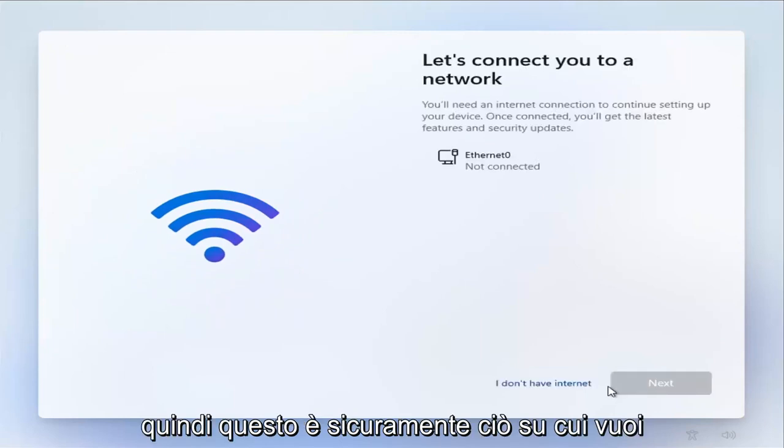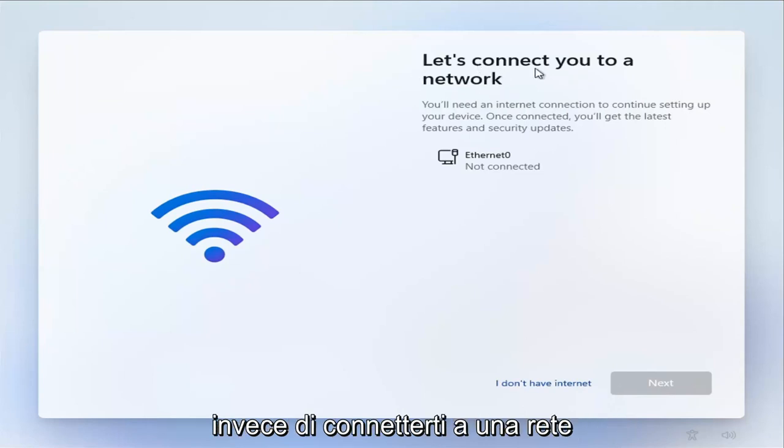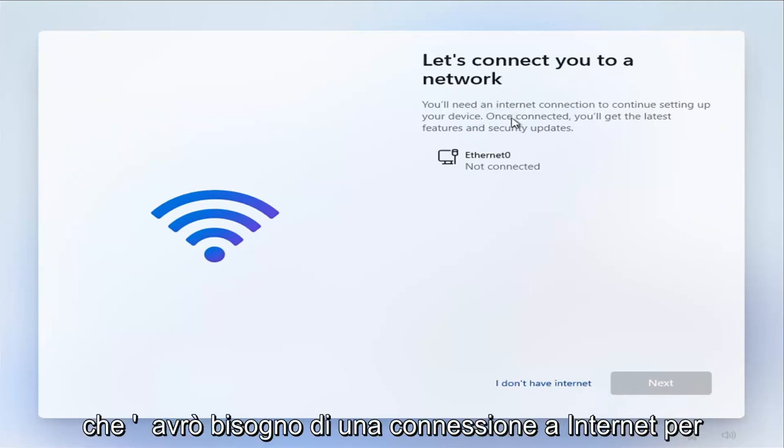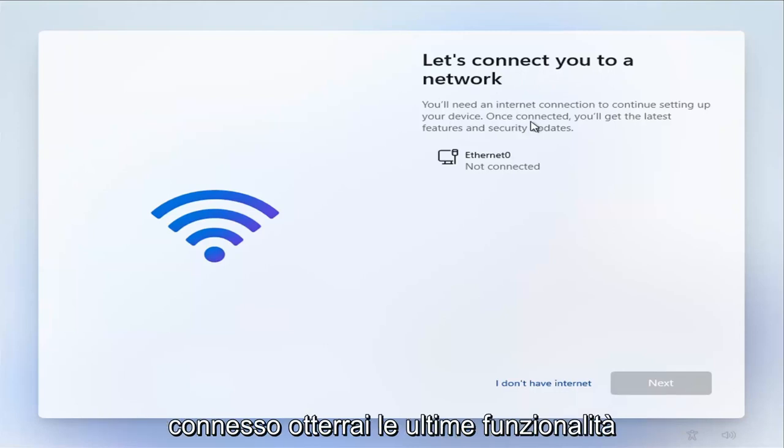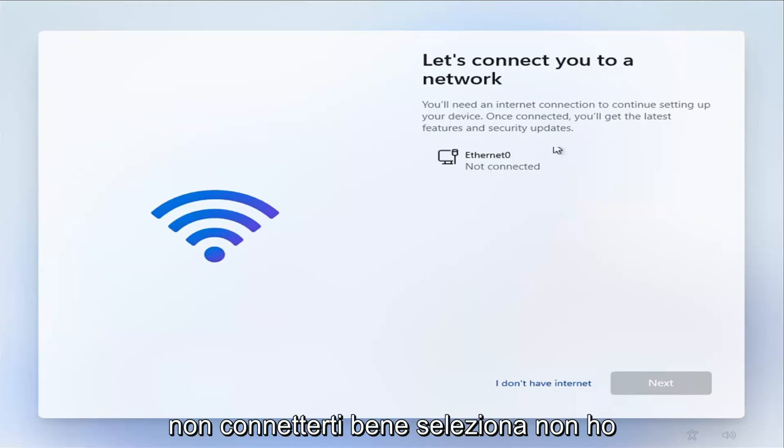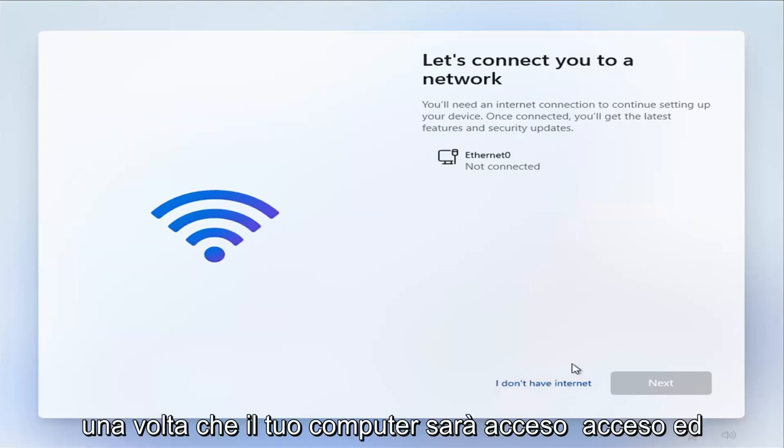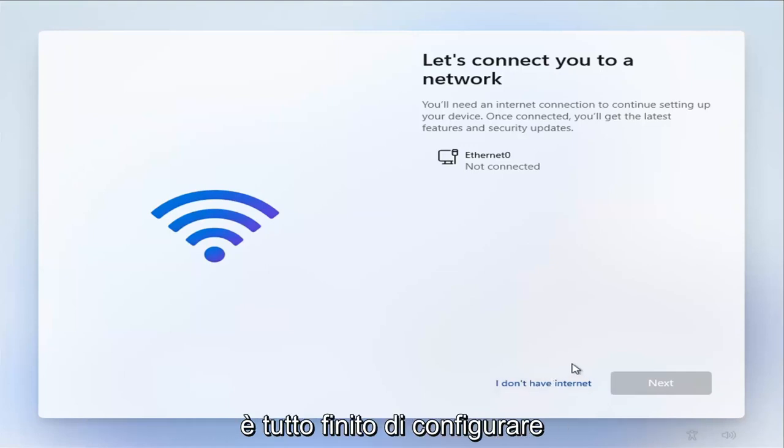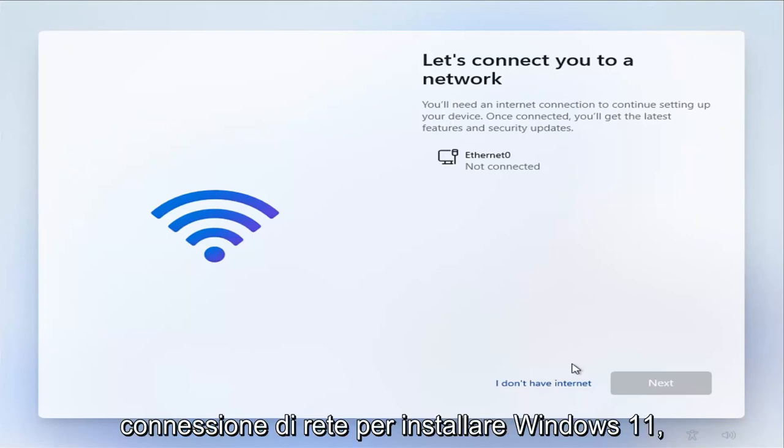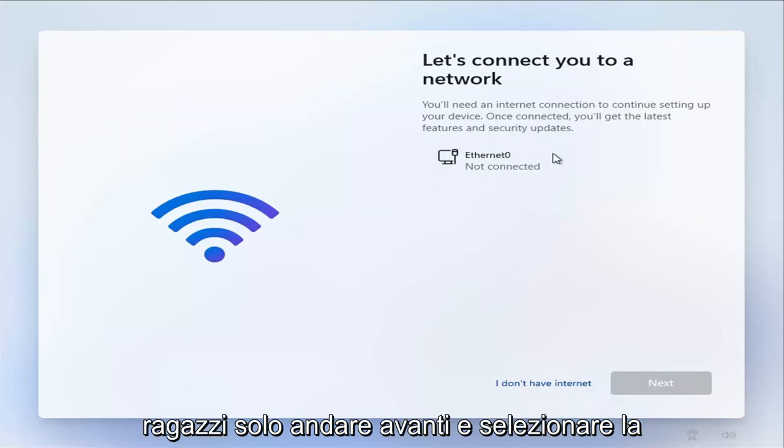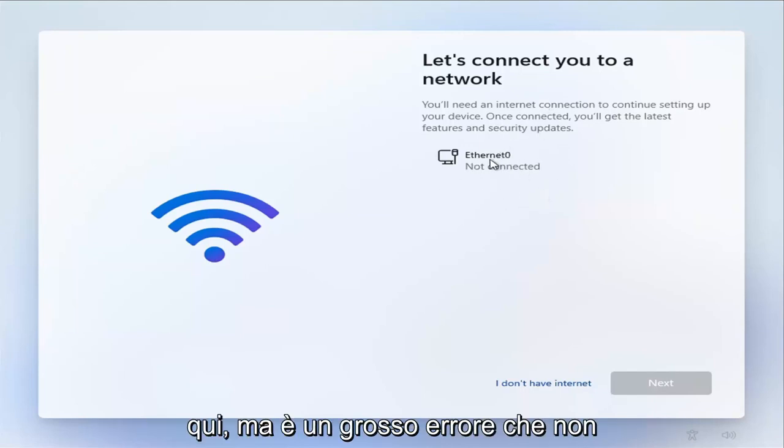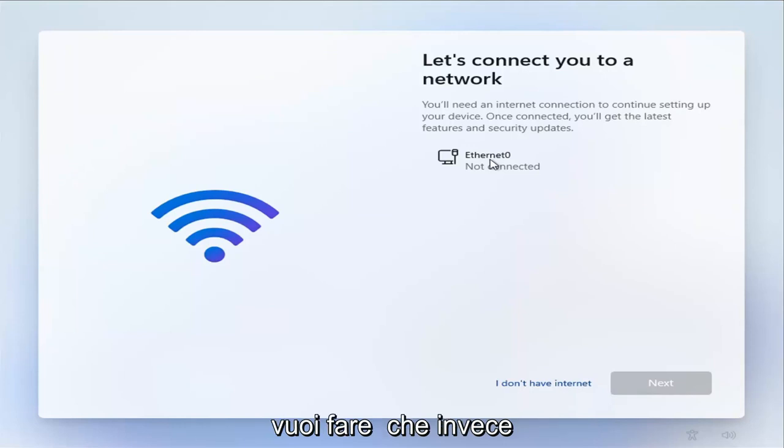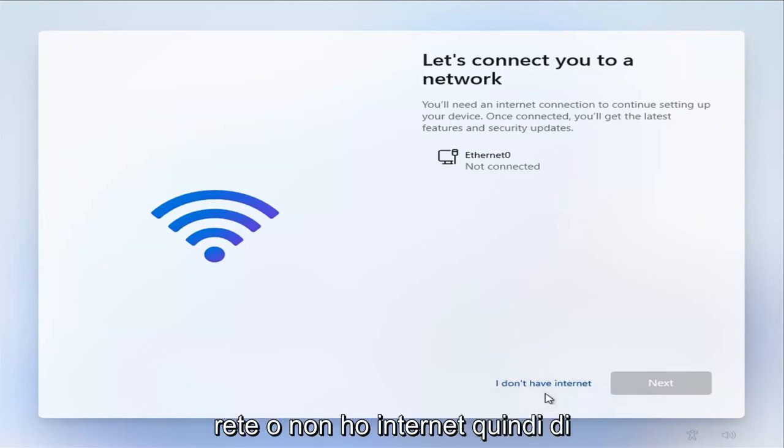So this is definitely what you want to focus on for this tutorial here. So where it says let's connect you to a network, you'll need an internet connection to continue setting up your device. What's connected? You'll get the latest features and security updates. Do not connect. Select I don't have internet. This is very important. We're going to set up internet once your computer has turned on and it's all finished setting up. You do not need internet or network connection to install Windows 11.